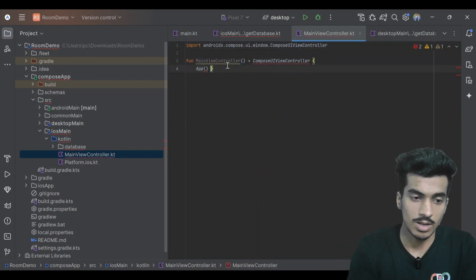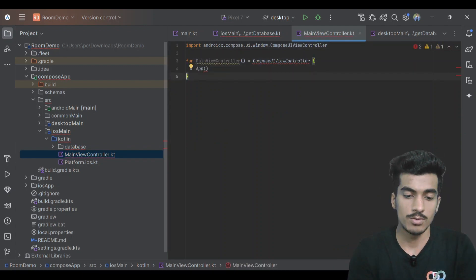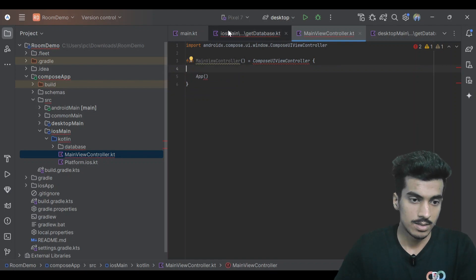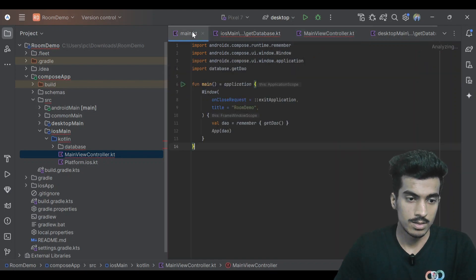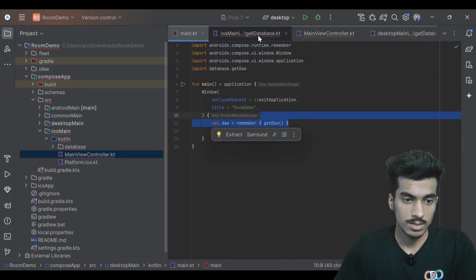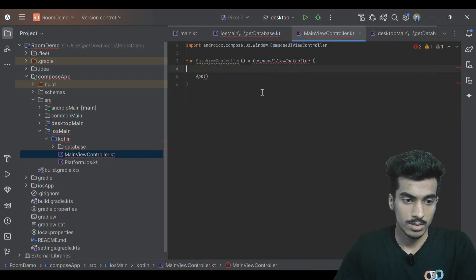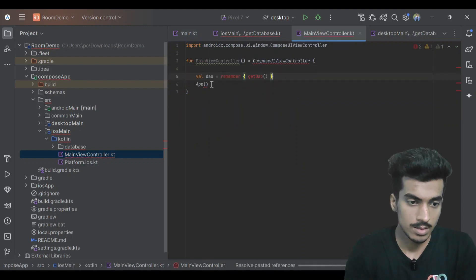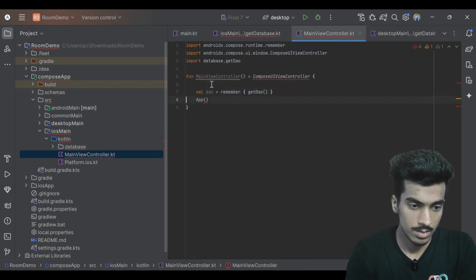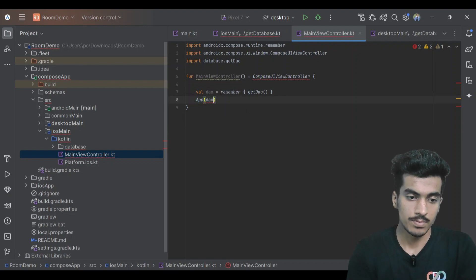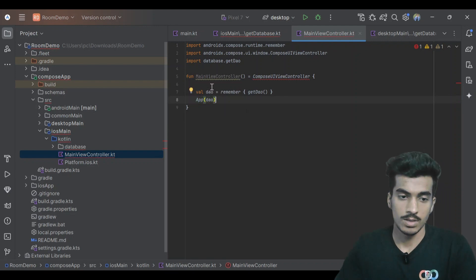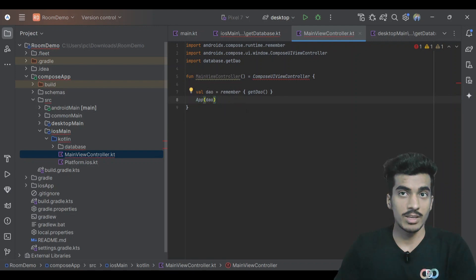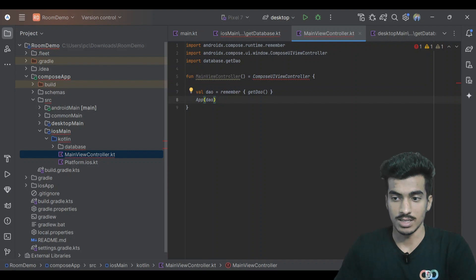In our main view controller, this is also a composable, so you have to do the same thing. Just copy this line, paste it here. That's it, and you have to add one more thing before running your iOS application.